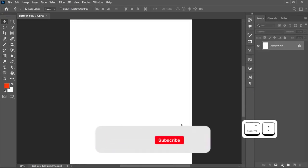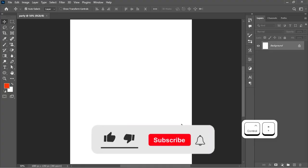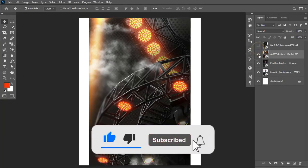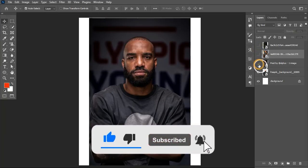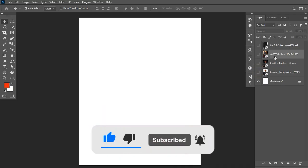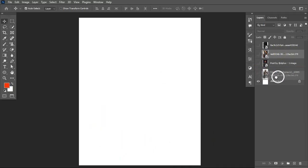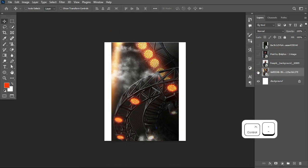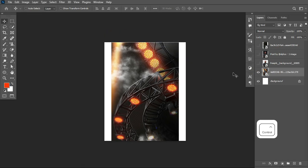Now we have the canvas on which we'll be designing. The next thing I'd like to do is bring in the resource files I'll be using to create this design. Check the video description — you'll find the link to all these resources there. I'll start with creating the background.